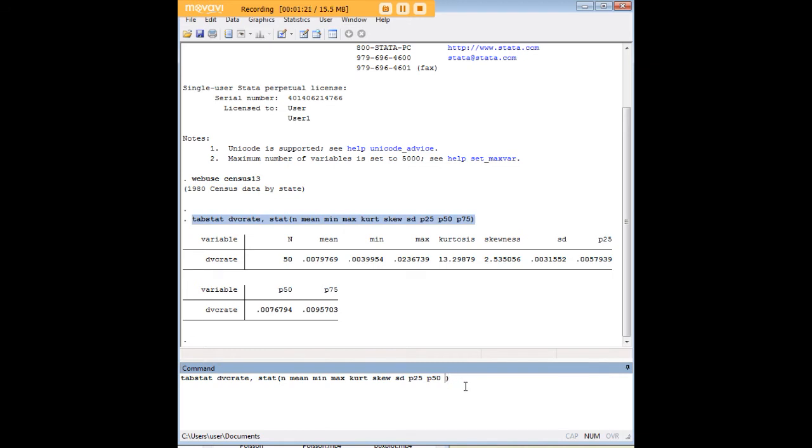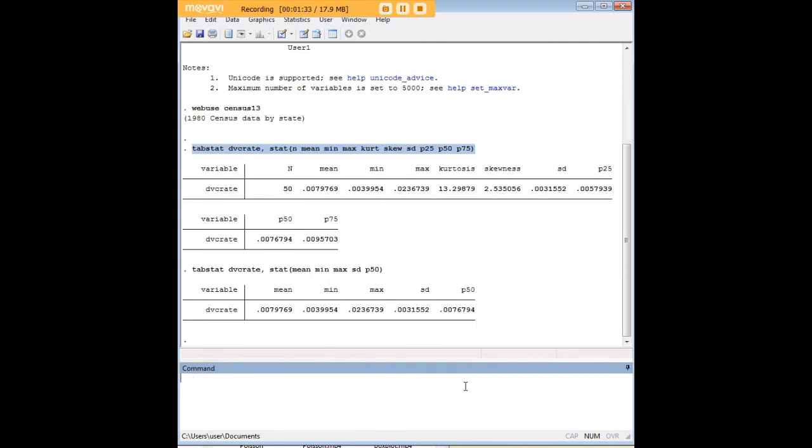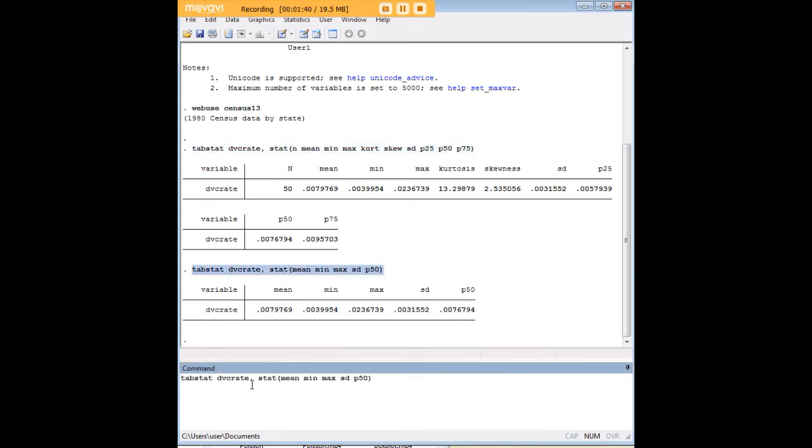So let's say that I'm only interested in the median, I'm not interested in kurtosis or skewness, and I'm just interested in the mean, the minimum, maximum, standard deviation, and the median. There, now I've produced that and I could go ahead and do that for more than one variable if I choose to.